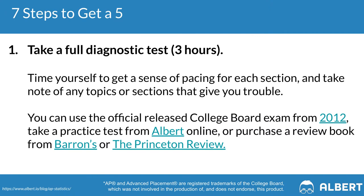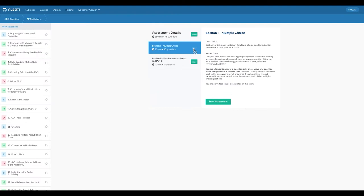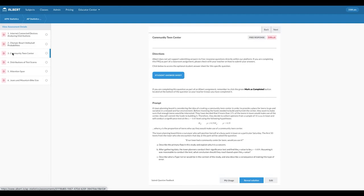Now that we've got that out of the way, let's dig into step number one. The first step on our road to scoring fives is to take a full length diagnostic exam. This is going to take you about three hours to complete. You can use the 2012 officially released exam by the College Board, an online review resource such as Albert, which has full length practice exams, or you can use an old school review book. Whatever the case may be, just make sure that you're doing the entire full length exam with the allocated time that is permitted.